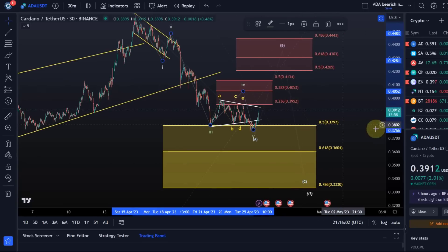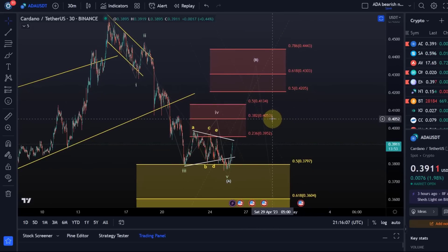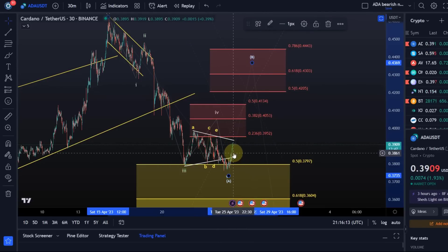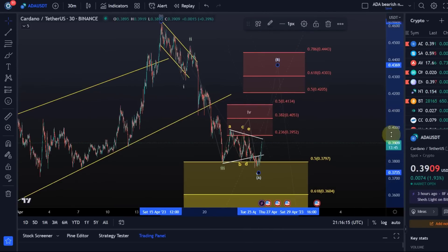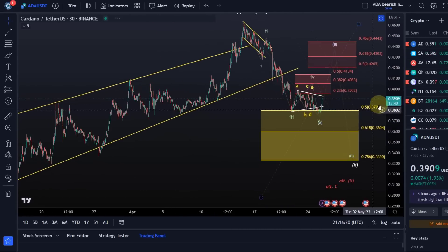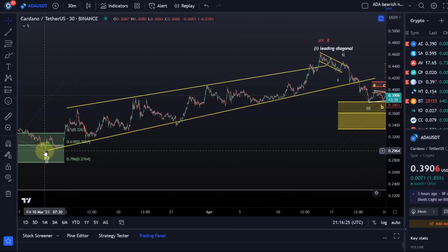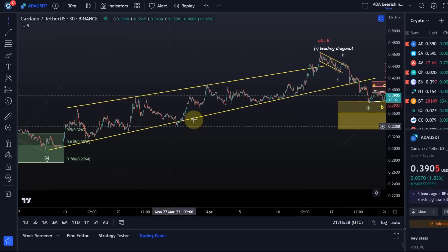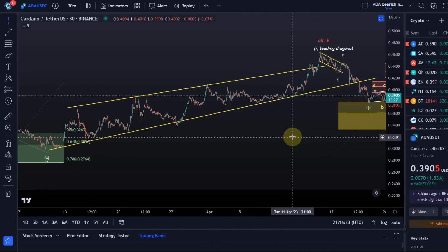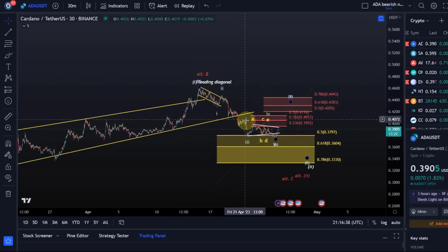If we now get above the 41.3 cent level, then we have a choice between saying it's either a B wave, or if we can see more impulsive price action, maybe all of wave 2 is already in. But that would not be my primary view at this stage, because the wave 1 to the upside that started on the 10th of March was very long and stretched out — from March 10th to April 15th — and such a movement is normally not corrected within just a few days.